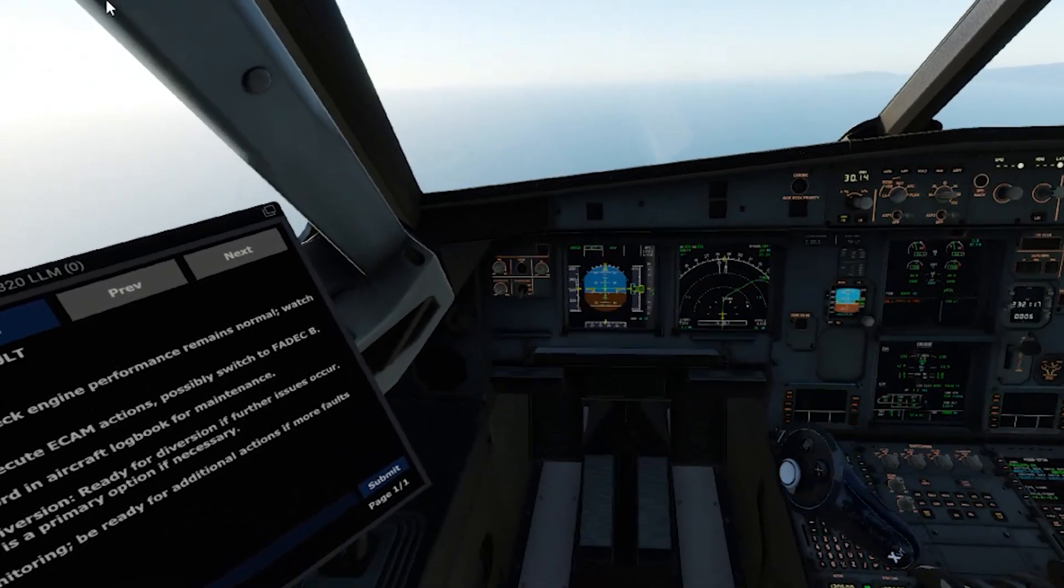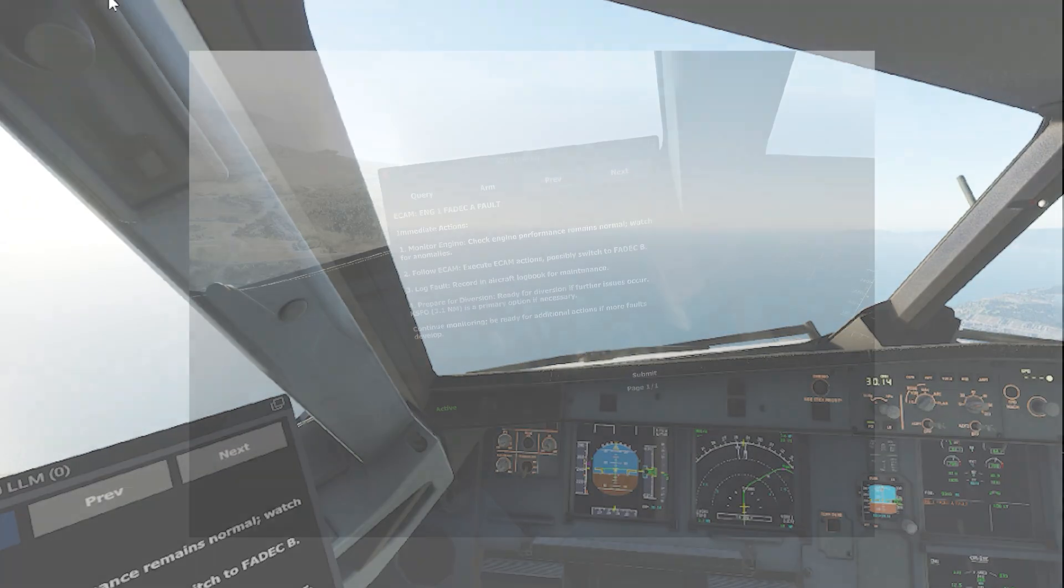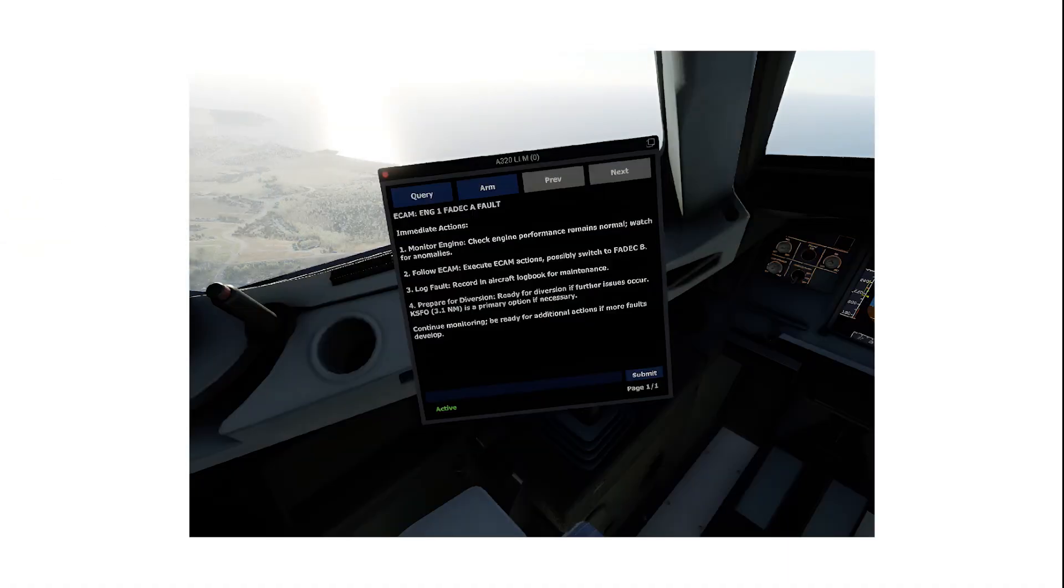On the system interface, we receive a response. The system has read from the ECAM that there is a FADEC-A fault in engine 1. The FADEC is a critical system that provides computerized engine control. Our LLM system has created a plan of attack to resolve the issue.